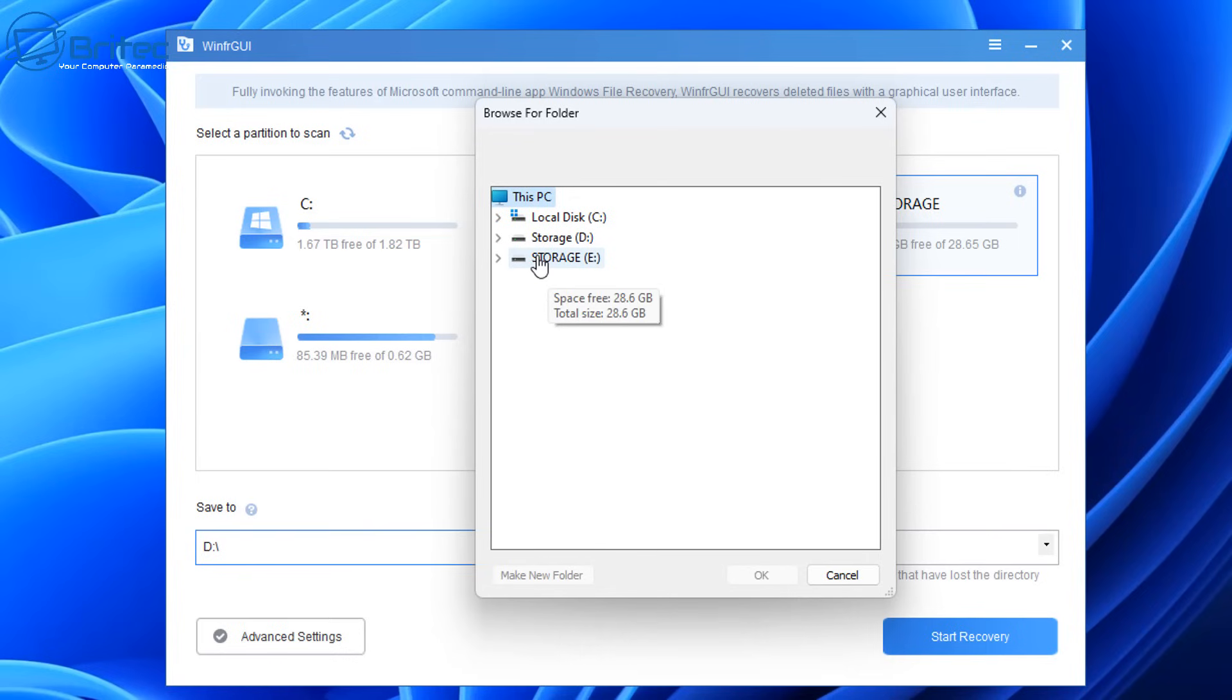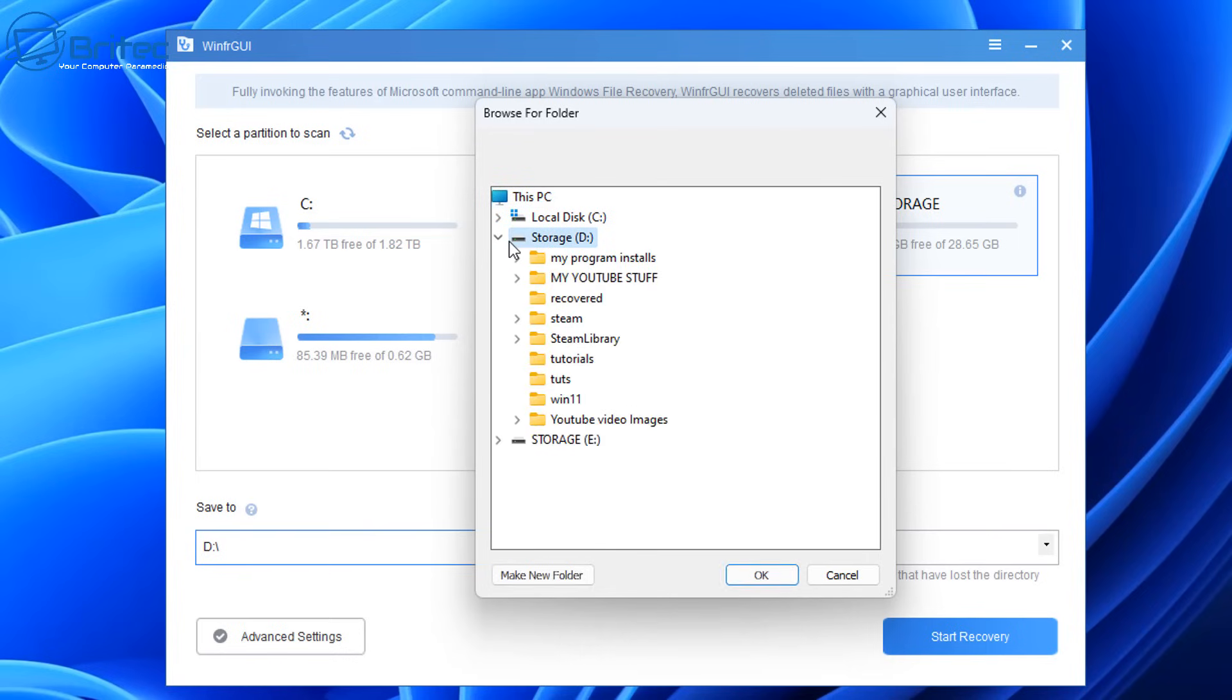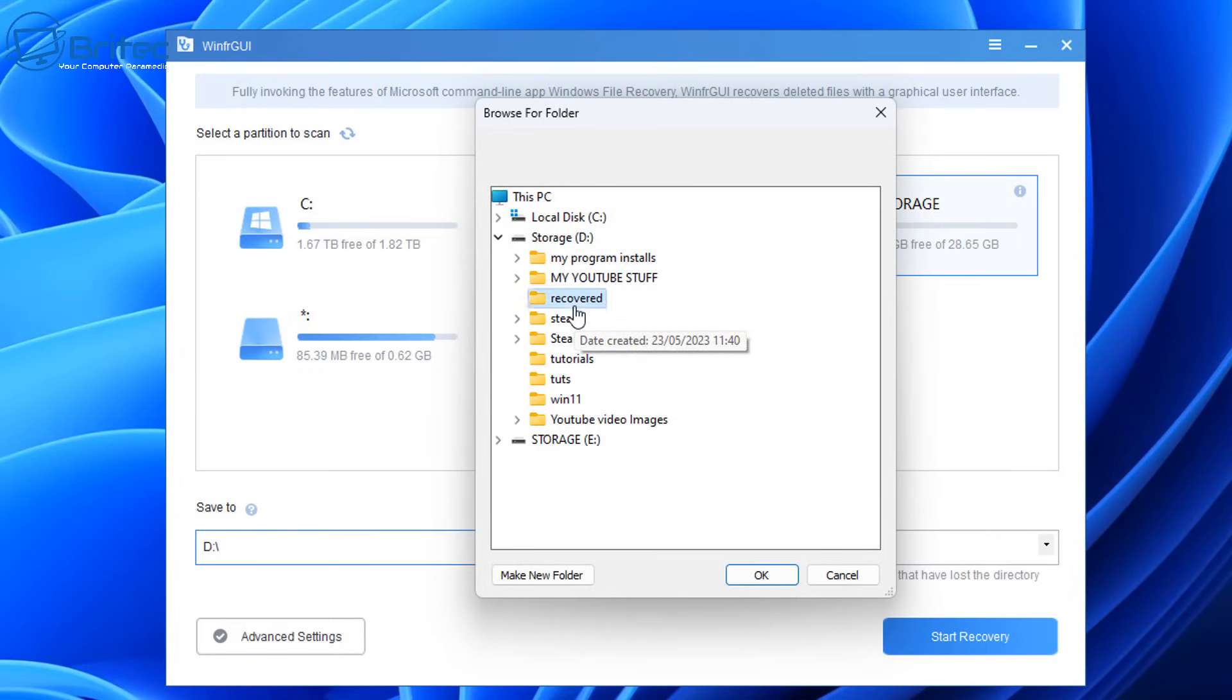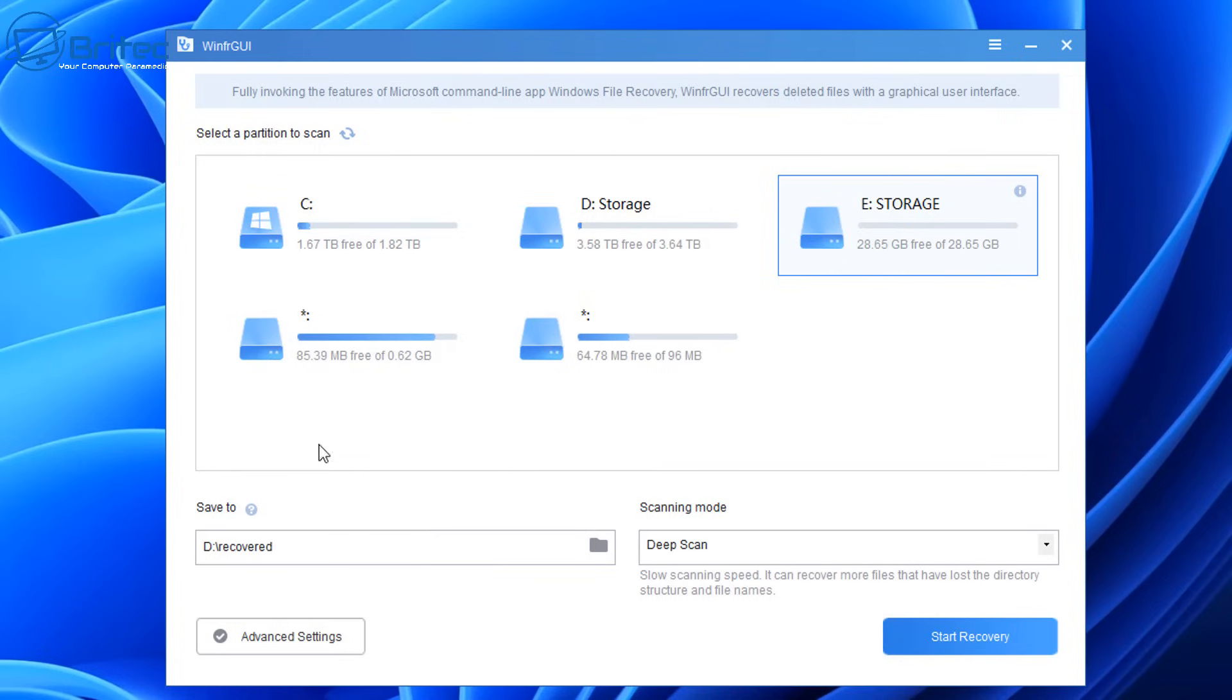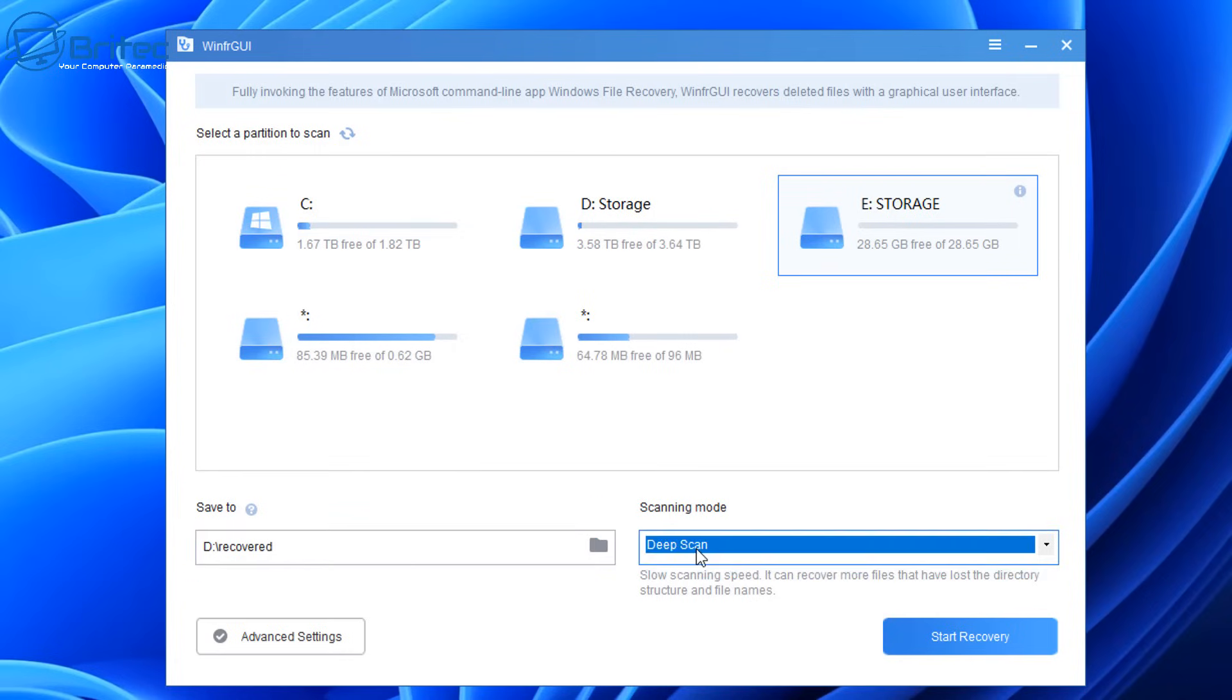So 'Save to' is where we're going to save our data. Now it can't be on the same drive that you're recovering data from, so I'm going to choose a different drive and put it into a folder called Recovered, and we're going to be putting it onto there. Now scanning mode is set to deep scan by default, and this is the method we're going to be using here.